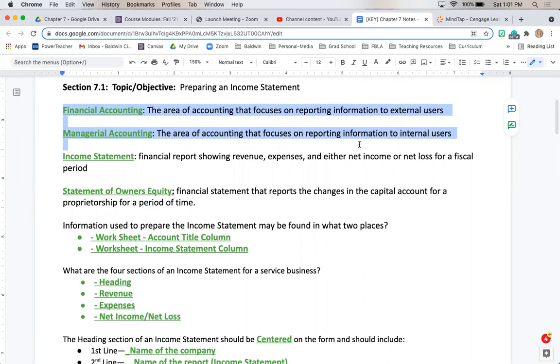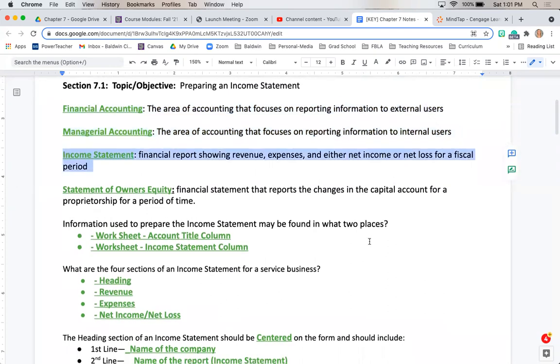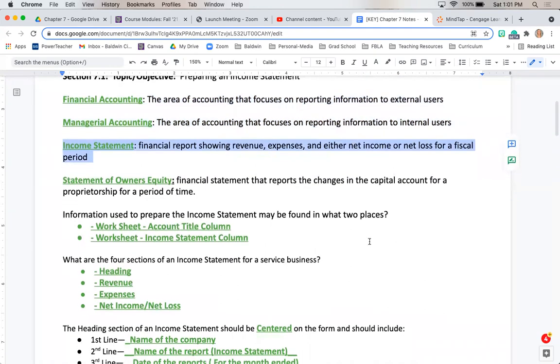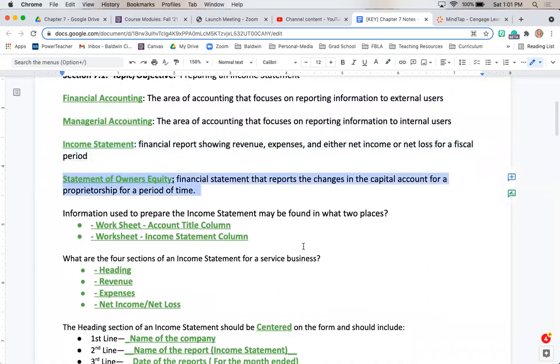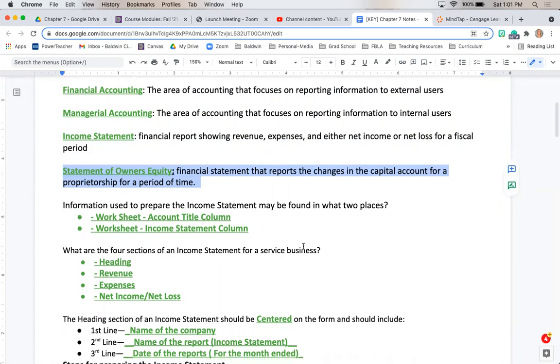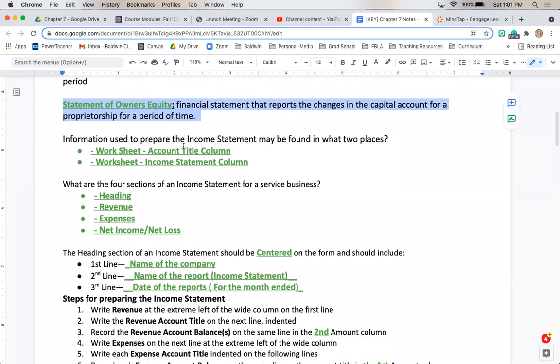Our income statement is a financial report showing our revenues, expenses, and either our net income or net loss. We also sometimes have a statement of owner's equity which is reporting the changes in that specific capital account for our proprietorship for that fiscal period of time.